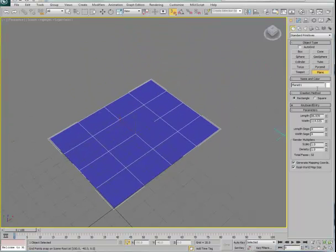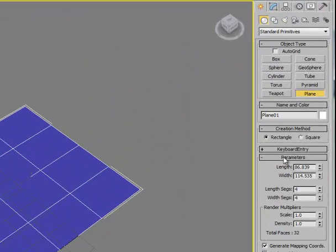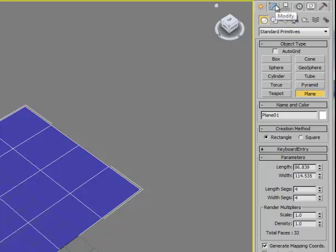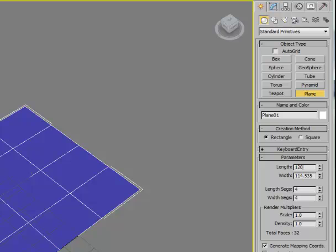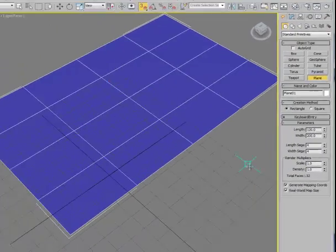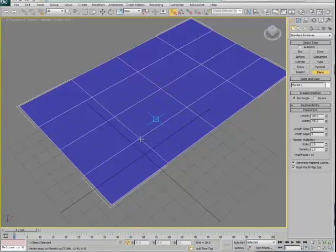And I can come over to the basic parameters that go with this plane right now. And of course if I've let go of the plane, then I can access the same parameters in modify once I've let go of it. And we're going to come in here and make the length of this be 120 and the width of this be 200 to correspond to the size of the maps that I've produced for my virtual studio.